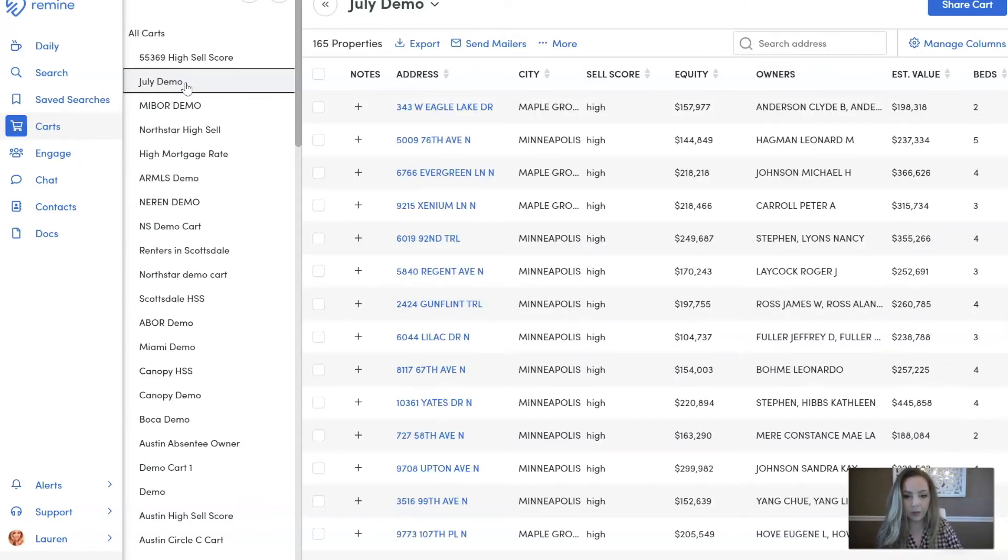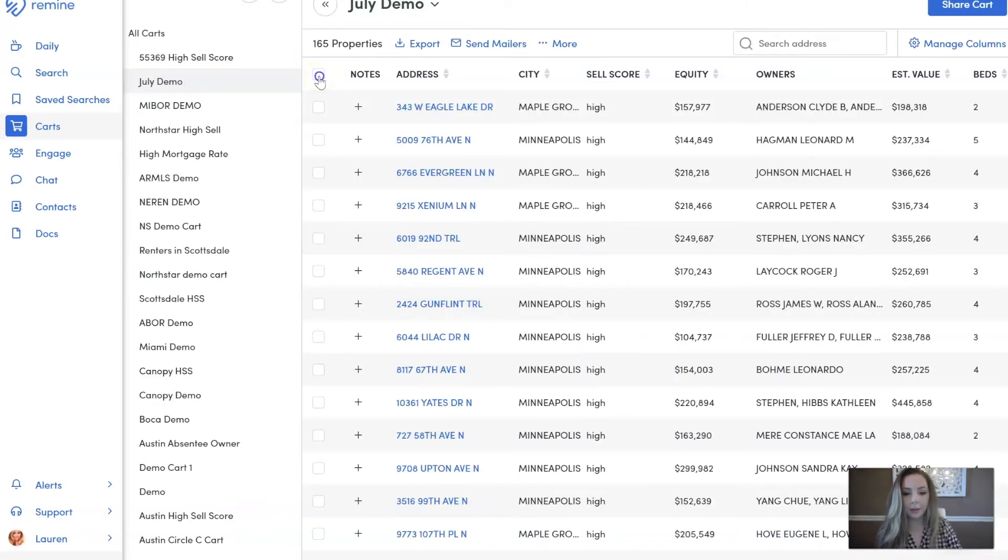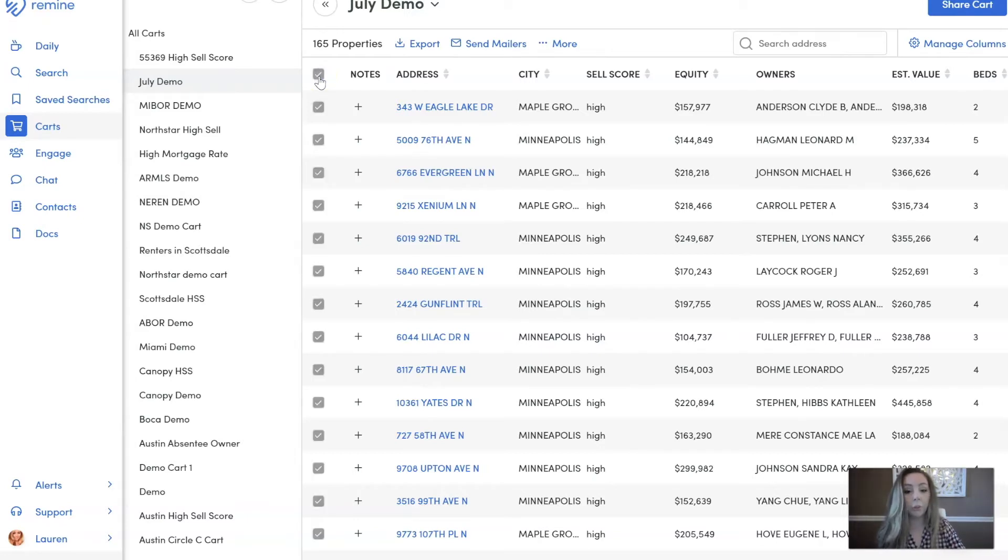And then the first thing you want to do is you want to click on this little box up here at the top left to select all, and that's going to pull in all 165 properties for me.